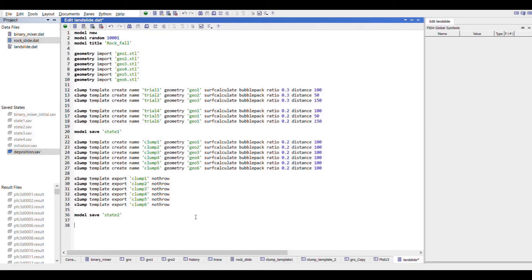Our second aim is to use brick logic to form a brick from clumps that makes the reproduction and computation more efficient. For it, we will import the clump templates from the binary files, put them in a periodic cubic box, and allow them to stabilize.